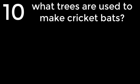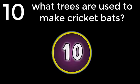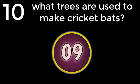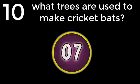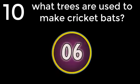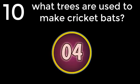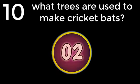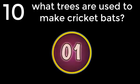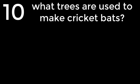Question number 10. What trees are used to make cricket bats? Willow and Ash. The answer is Willow and Ash.